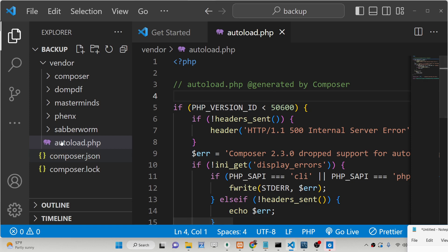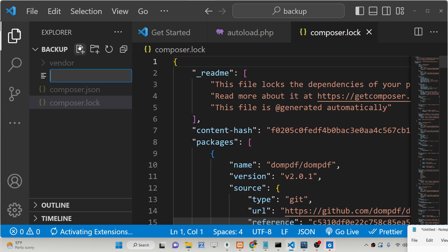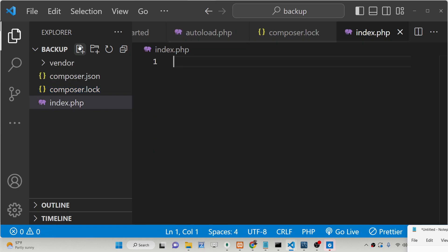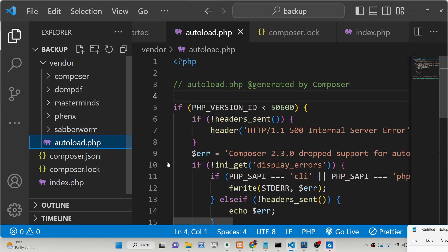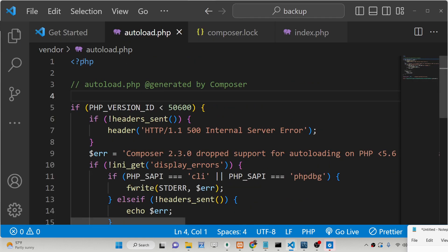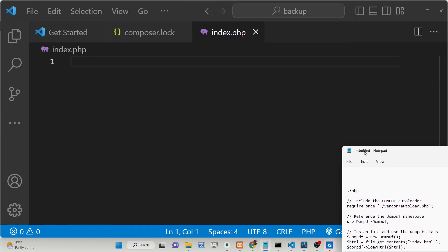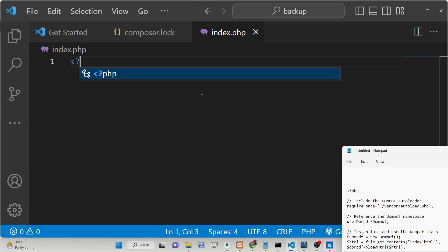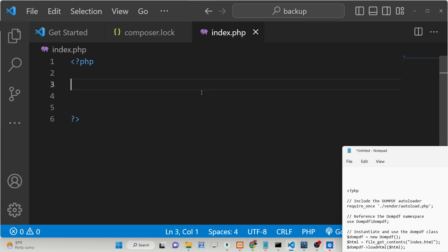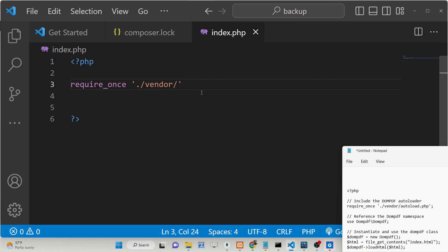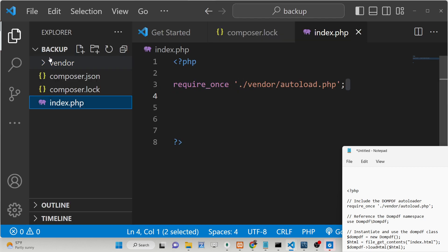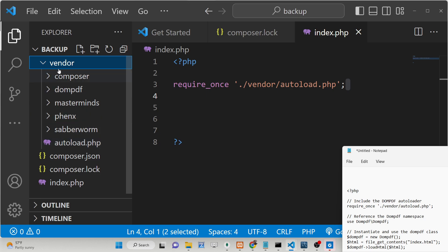The autoload.php file is basically the starting point of this library — it contains all the paths of the library, so we just need to load this file. Now create an index.php file and we just need to include this file which is autoload.php, present inside the vendor folder. So open index.php and at the very top you just need to add 'require_once' and give the full path of the file, which is present inside the vendor folder as autoload.php.